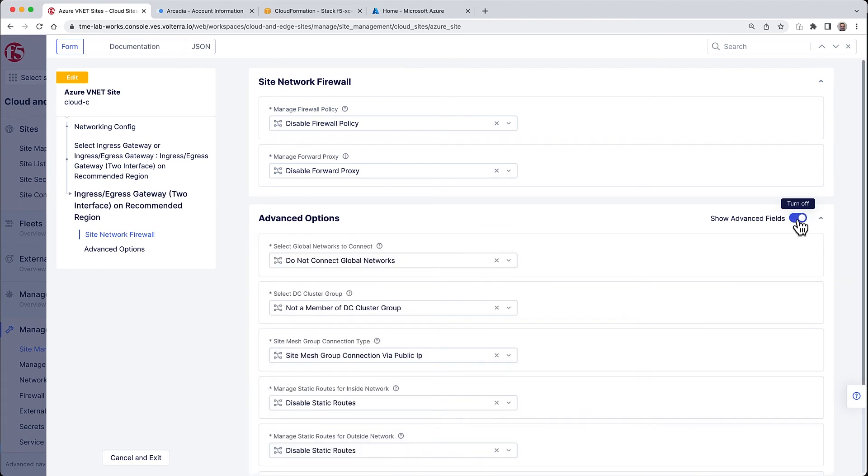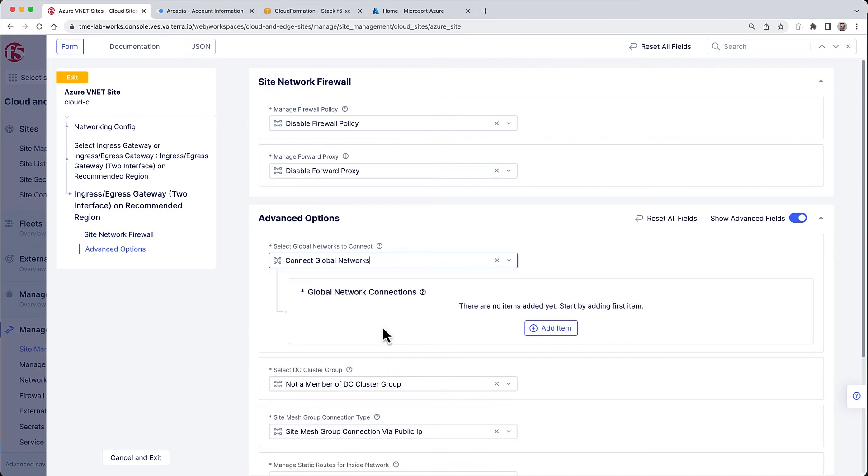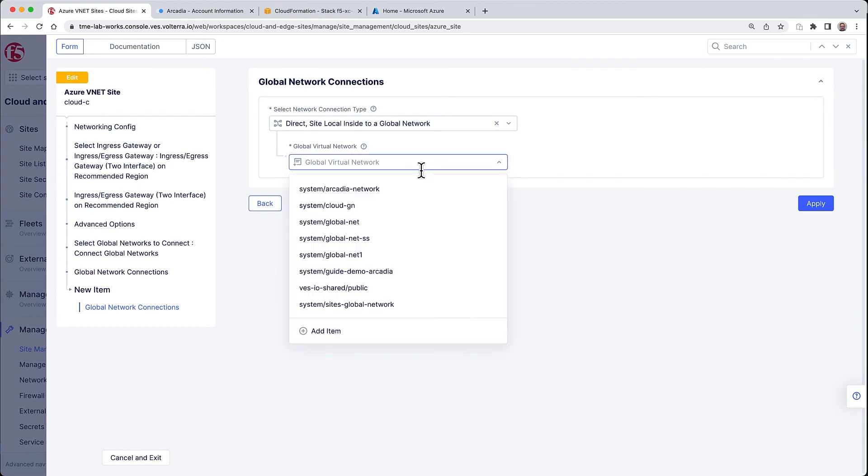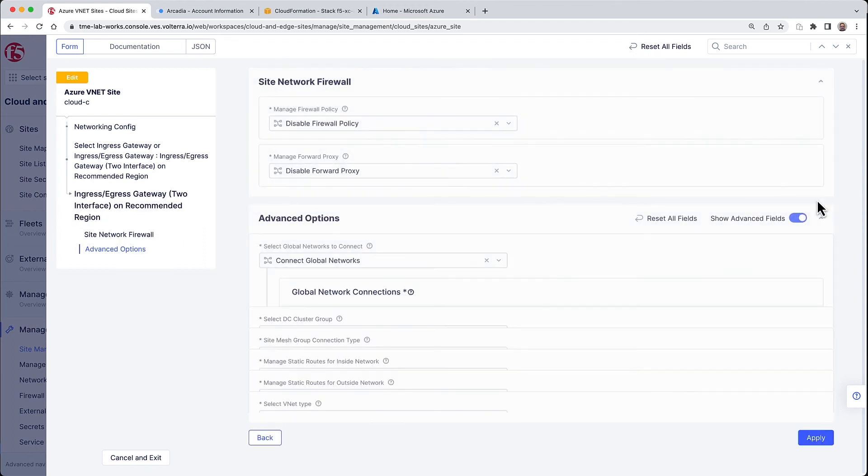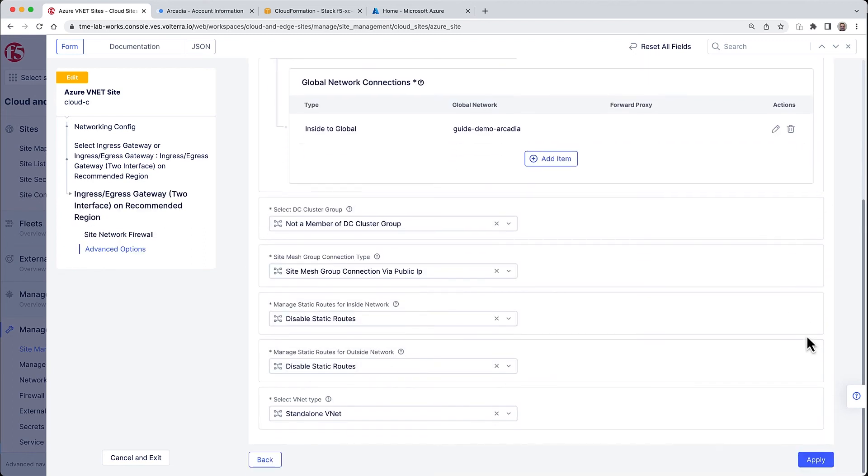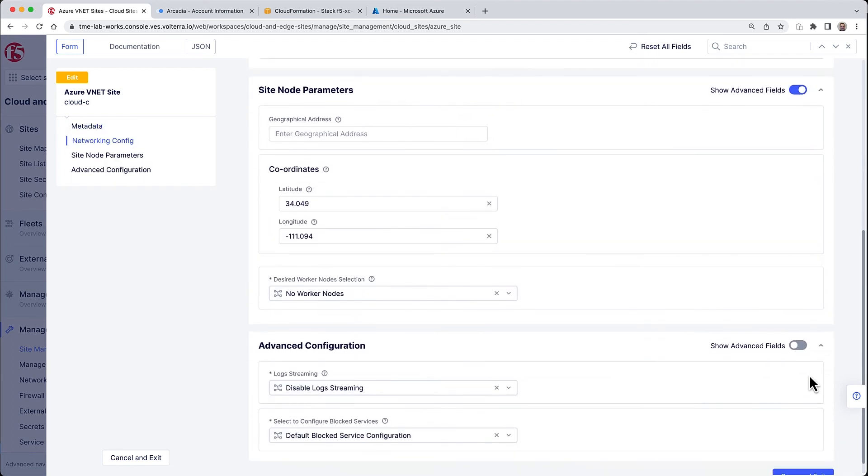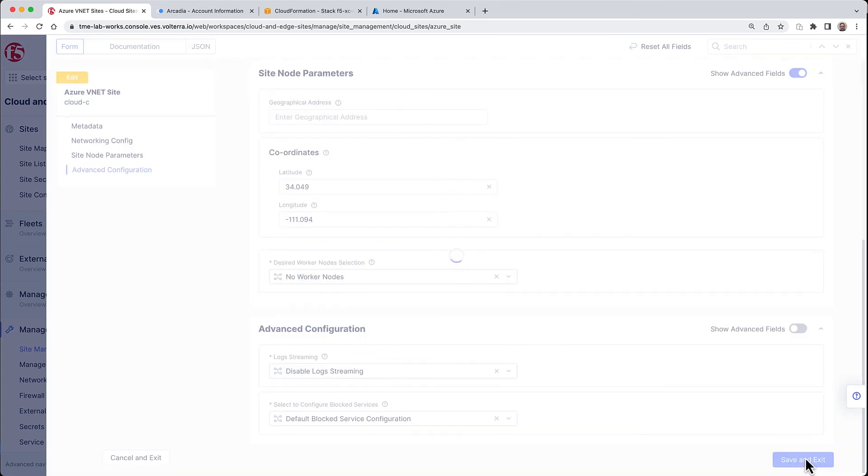As expected, the configuration is under networking config, just as we did for cloud A. Let's make sure to toggle the advanced fields in order to see the global networks to connect to. Here we'll select that same network that we created in a previous step. Note that the global networks as well as sites are system-level objects, meaning they are shared across multiple namespaces.